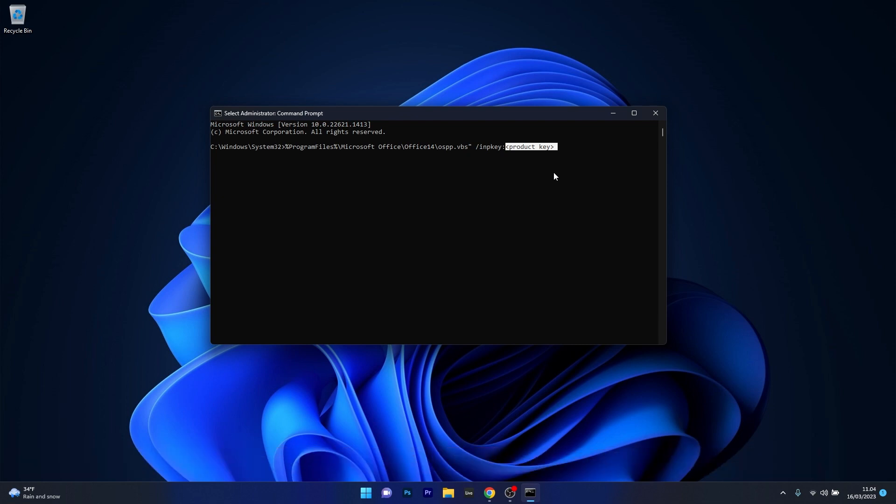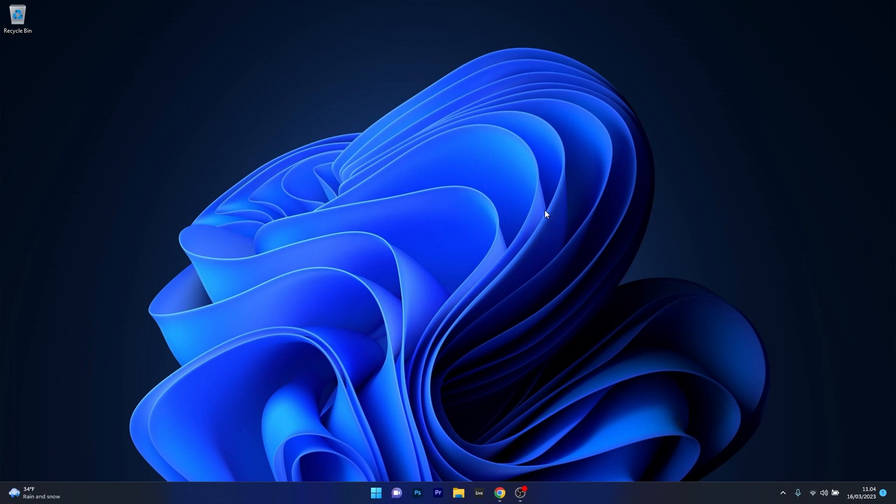Now after pressing on enter just wait a bit and then you can close this window restart your computer and check if the problem still persists.